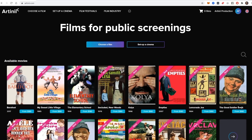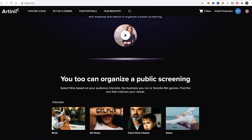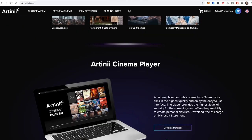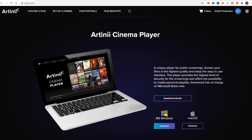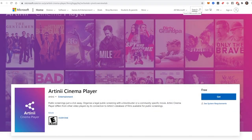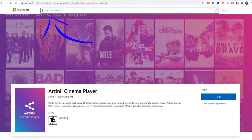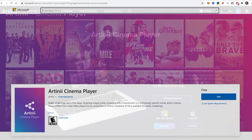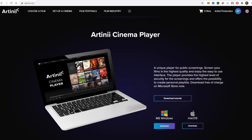Welcome to the tutorial on how to use the Artini Cinema Player. The ACP application for Windows can be downloaded on the Microsoft Store. You can find the link on artini.com or simply type Artini on the Microsoft Store itself. The macOS version can be downloaded on the artini.com website.